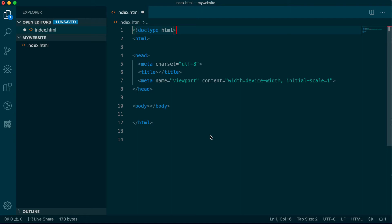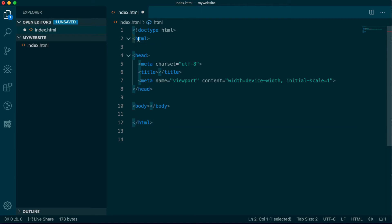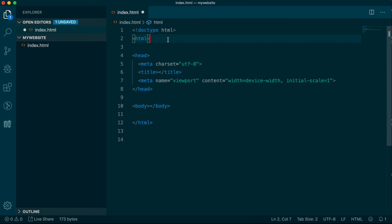We first begin by declaring the doctype as HTML. Then we see our first standard HTML tag. A tag is the name for what defines elements that appear in HTML, and is identified by an opening and closing bracket. Some tags wrap other items; some are one-line, self-contained tags. The first tag happens to be the actual HTML tag.